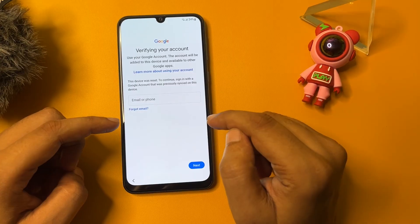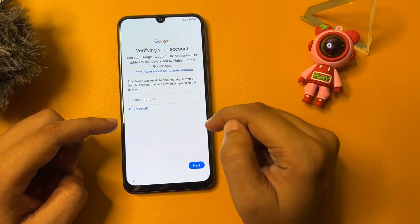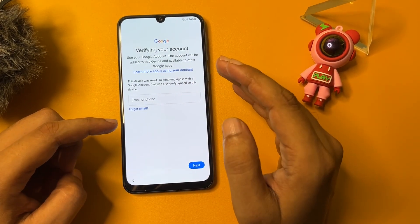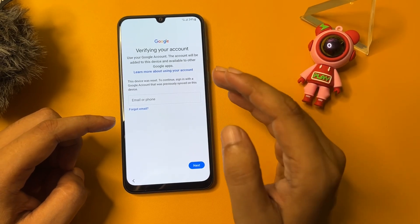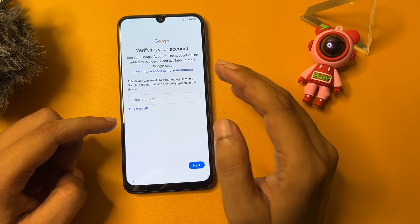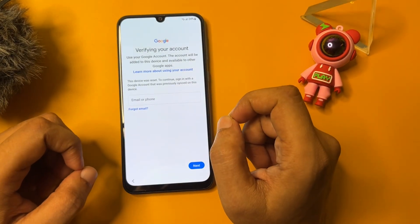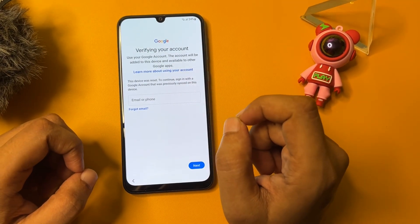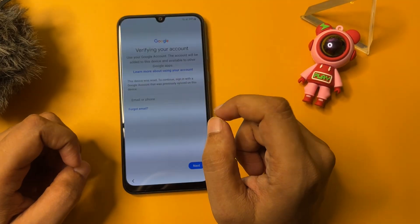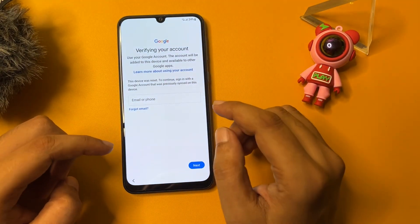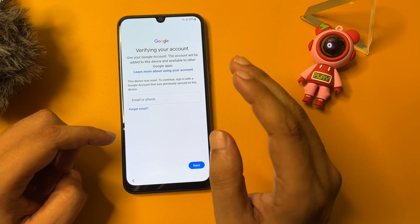In this video I will show you how to get a skip option on this page. This lock is known as FRP lock, which is generated by Google to secure your smartphone when it is stolen. This video is completely dedicated to giving you tips and tricks on how you can bypass your FRP lock on any Samsung Android smartphone series. Make sure to watch this video till the end.